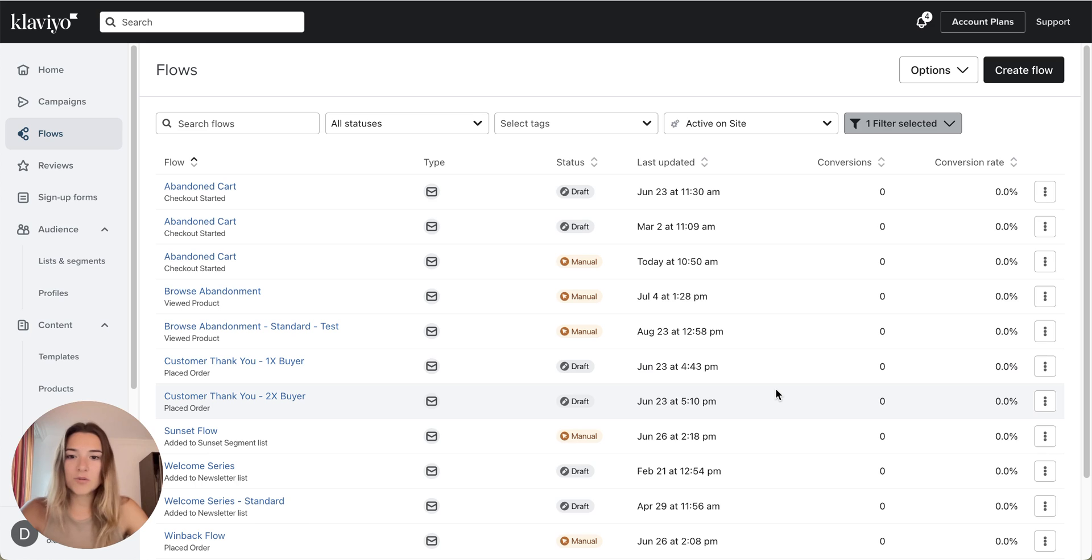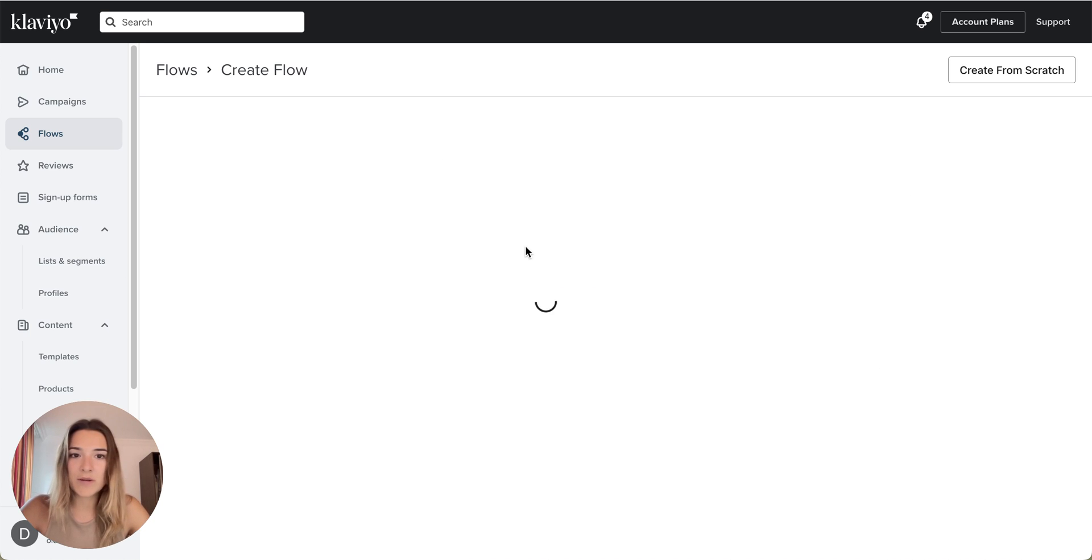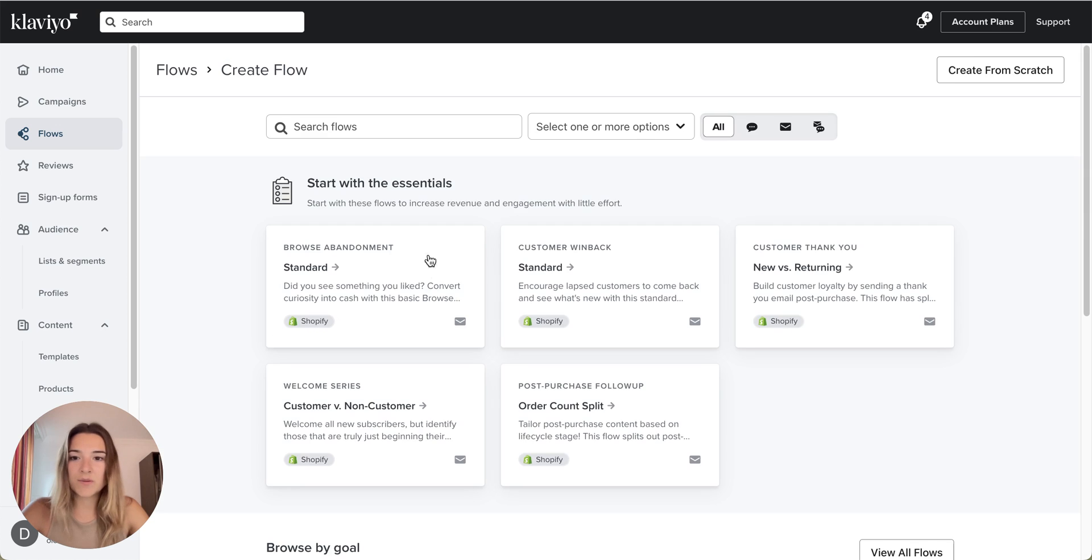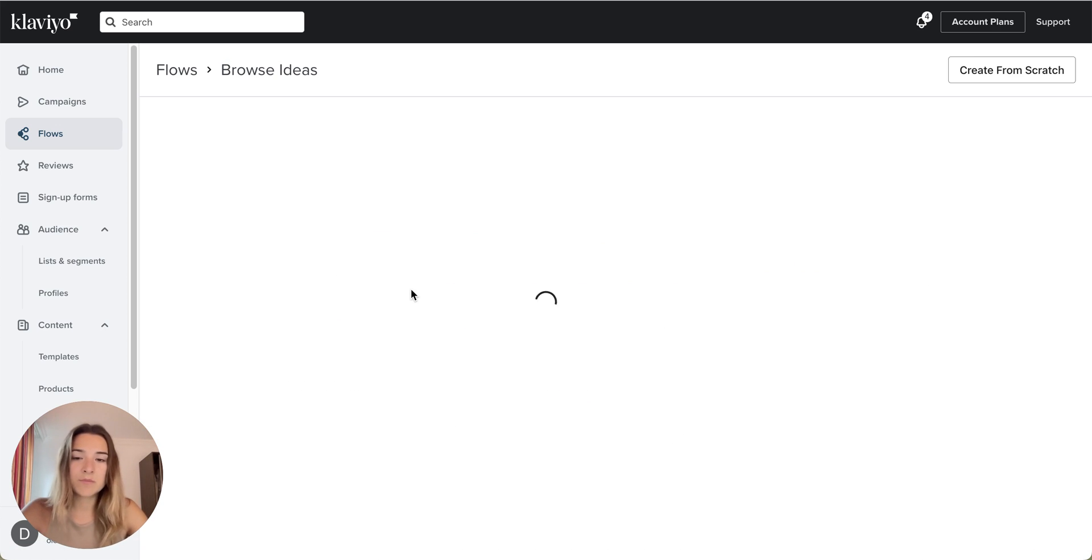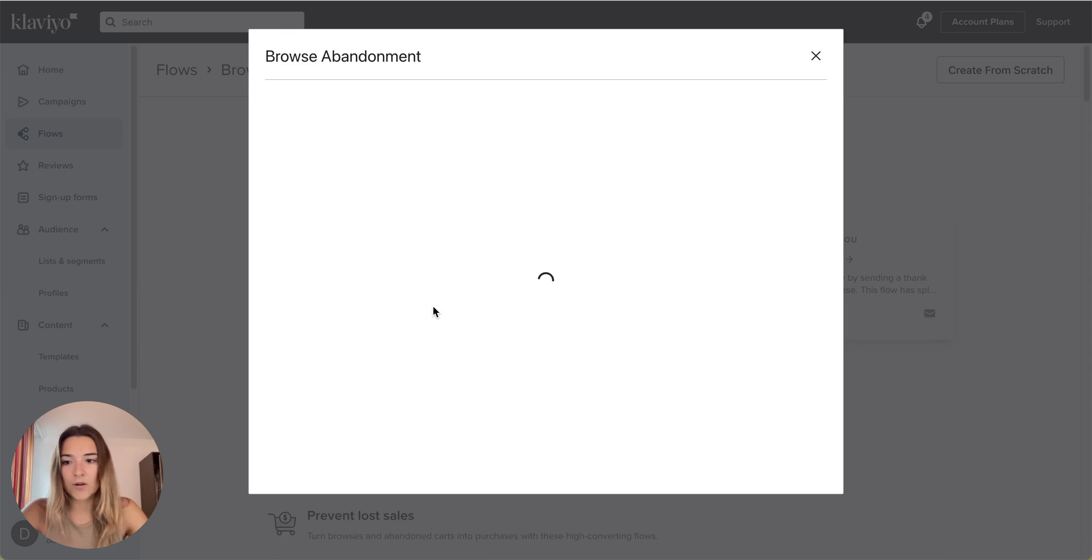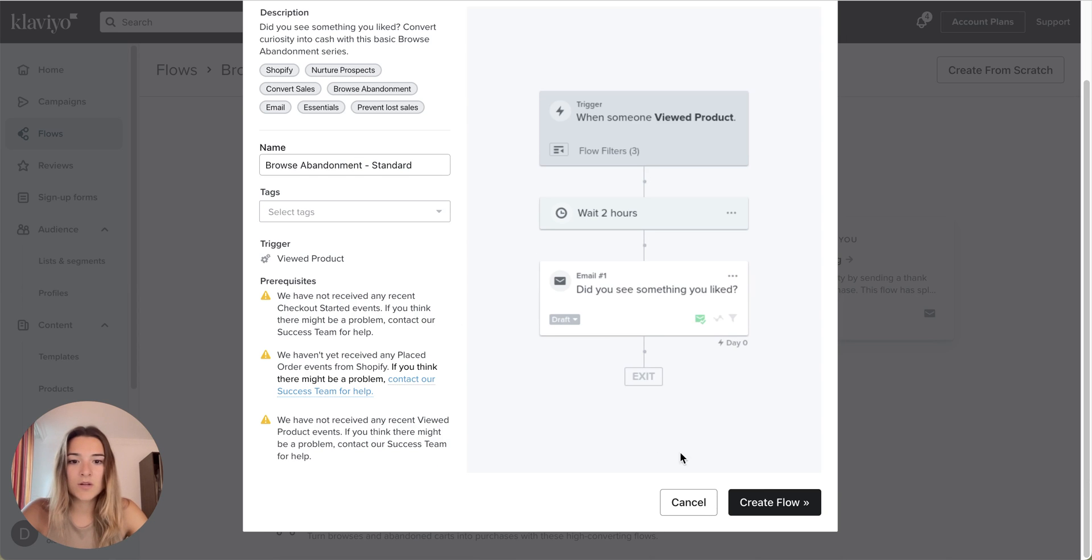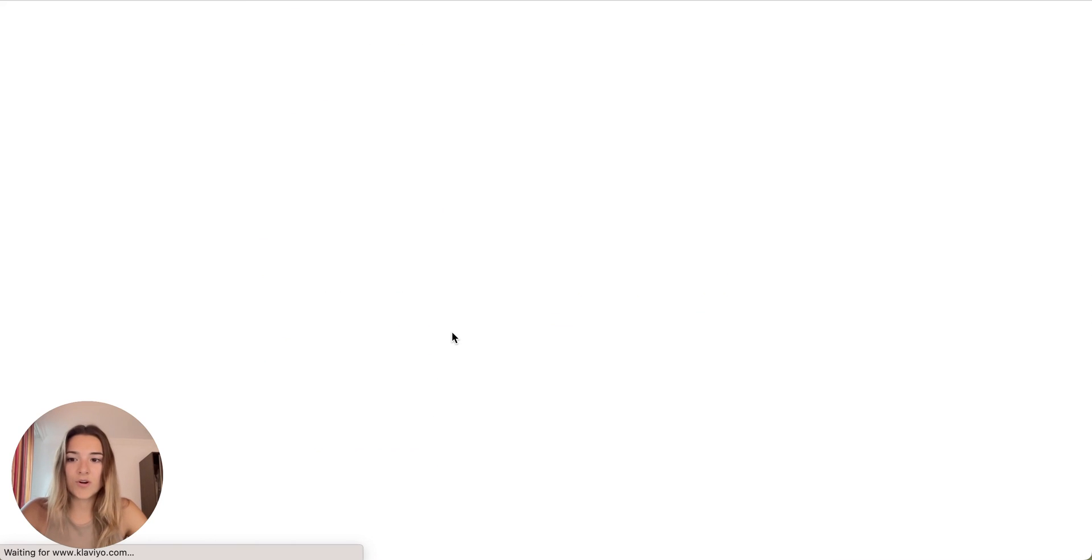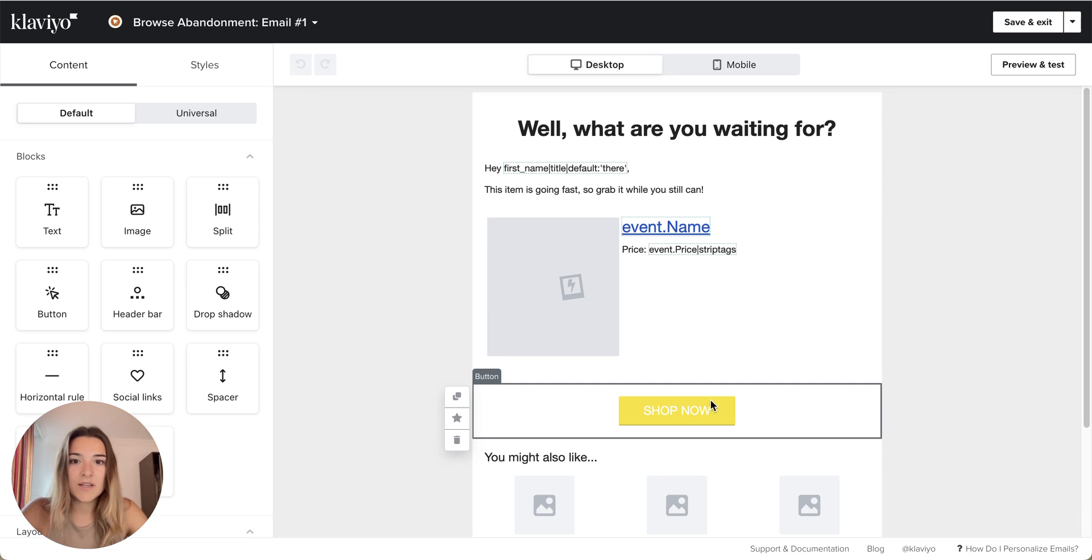I will just assume that you don't have any flow set up. You can skip this part if you already do have a Browse Abandonment flow set up. But I will just start with a blank Browse Abandonment standard flow from the Klaviyo library, since it already has that dynamic product block that I can use for editing. This is Klaviyo's standard flow library email.